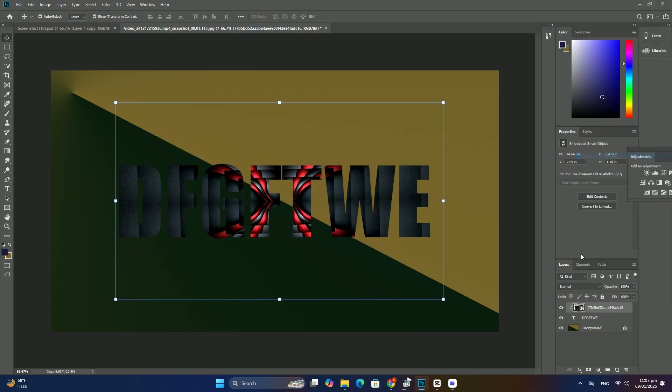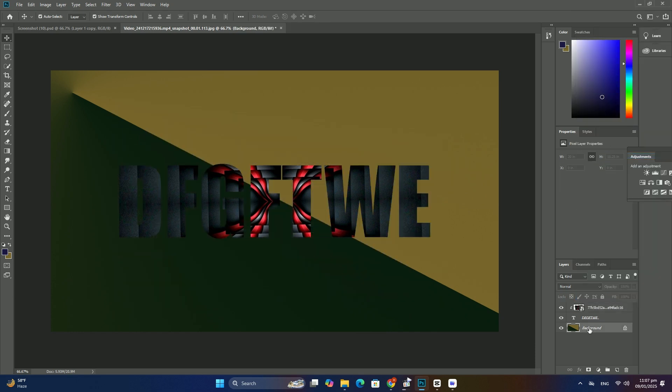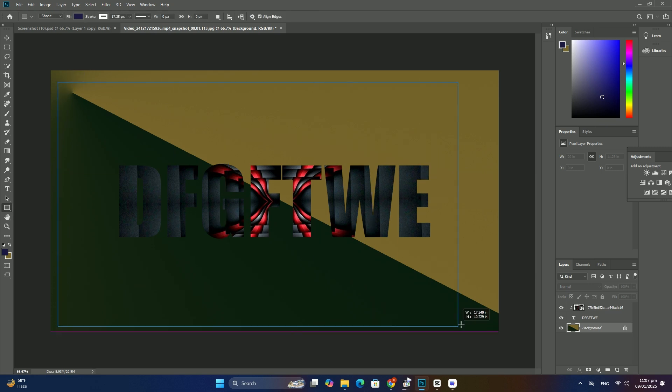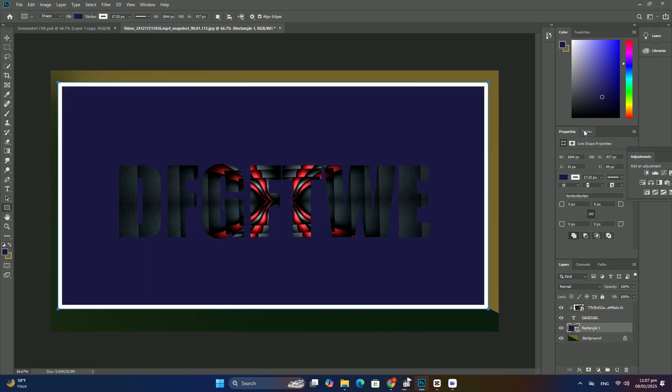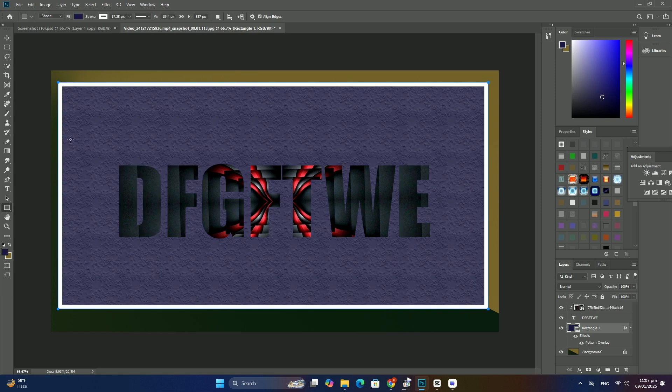To exit full screen mode, simply press the ESC key on your keyboard. This will return you to standard screen mode.